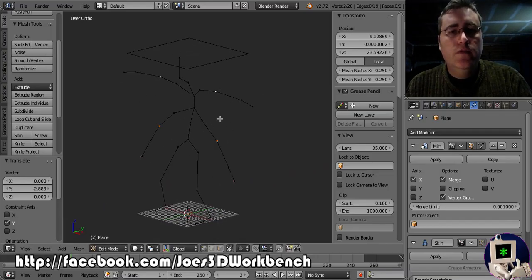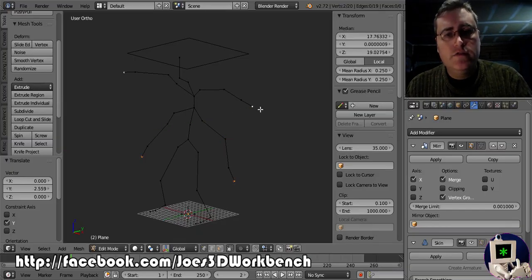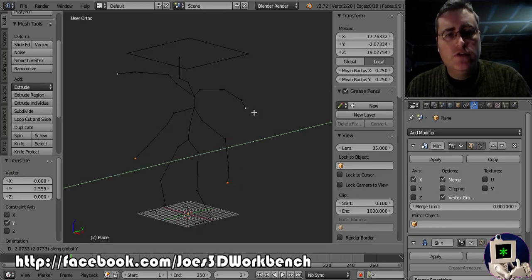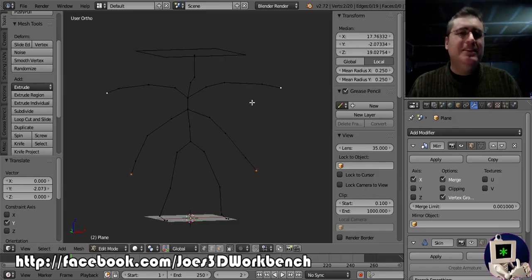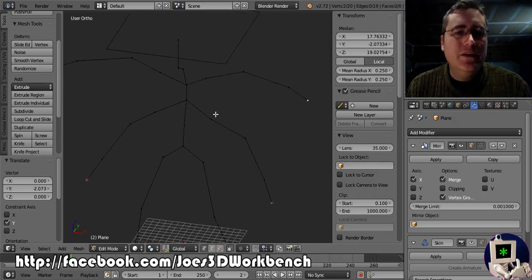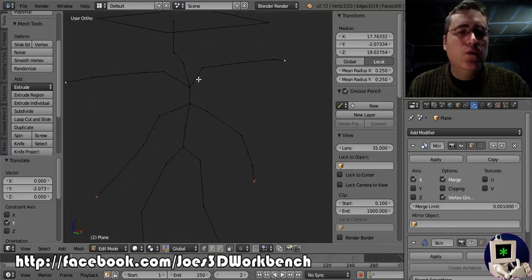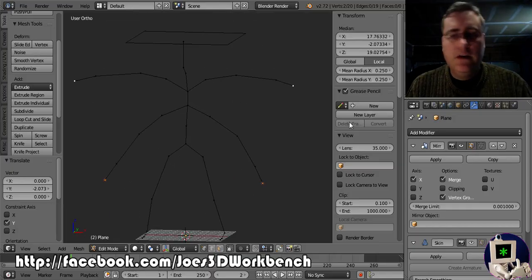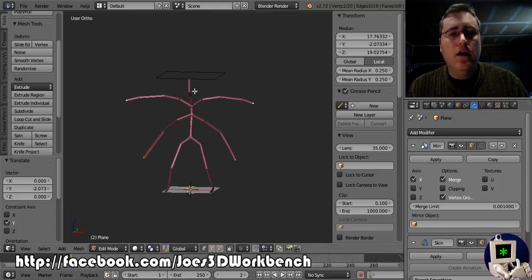Let's move those elbows backwards and the hands forwards. Doesn't need to be super complex. Doesn't need to be super detailed. We're going to fix the detail later. And now let's turn that skin modifier back on.